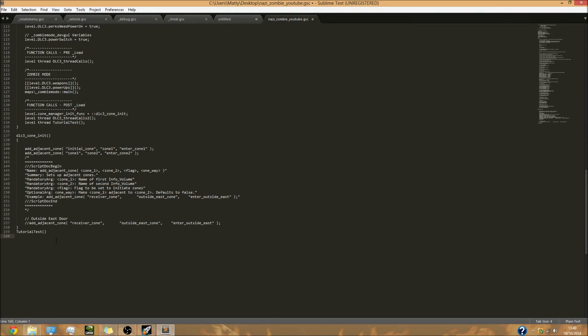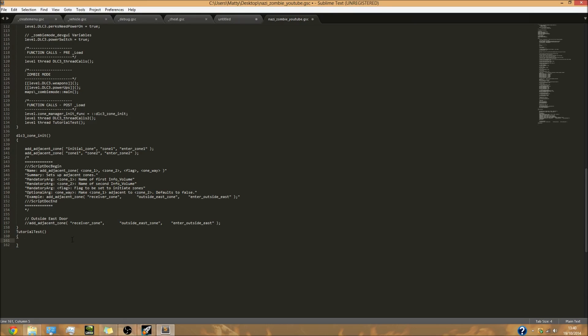Next you're going to do open bracket and close bracket like that. By the way I kind of forgot to mention, I'm currently using Sublime Text Editor and you can use pretty much whatever you want. A lot of people use notepad. There's a lot of different ones out there. I personally use Sublime Text - that's just my personal preference.